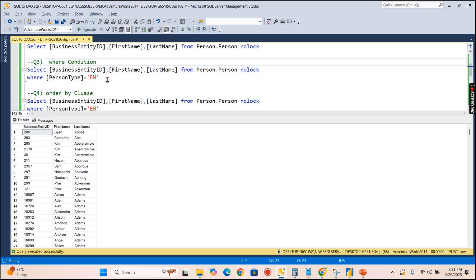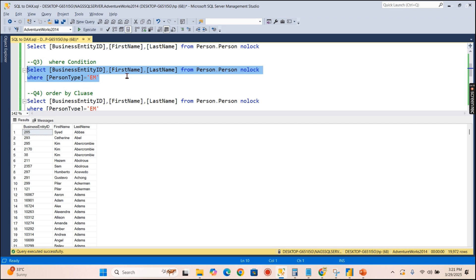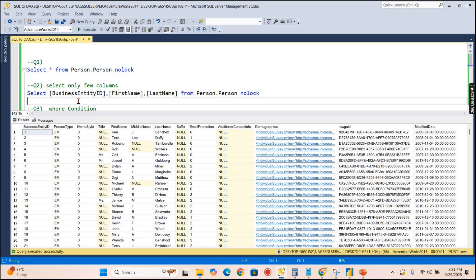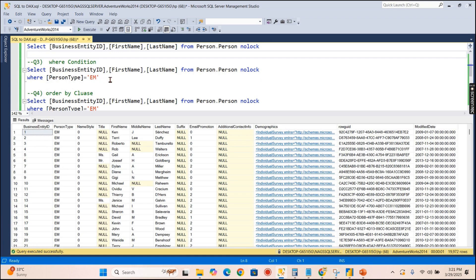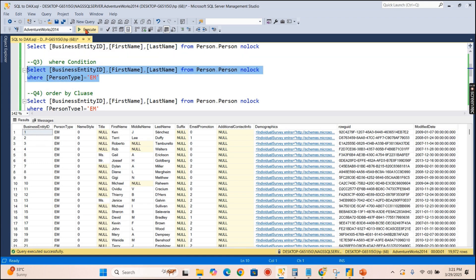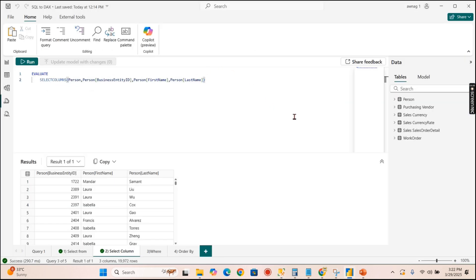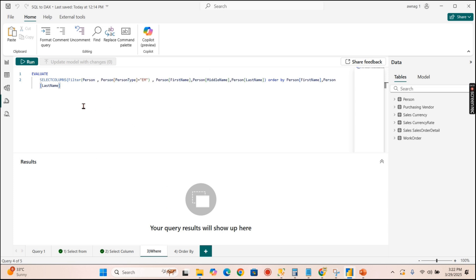Now let's understand the WHERE condition. We have three columns and need to filter records. We'll filter by PersonType = 'EM' (Employee). In SQL this returns 273 records. In DAX, the FILTER function is used to apply the WHERE condition.